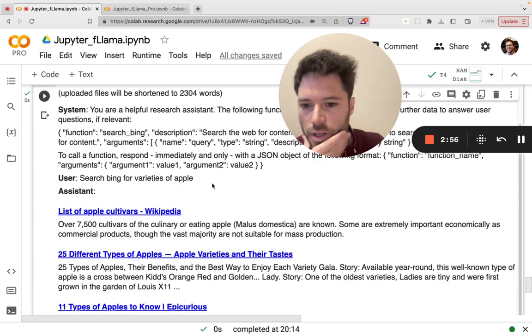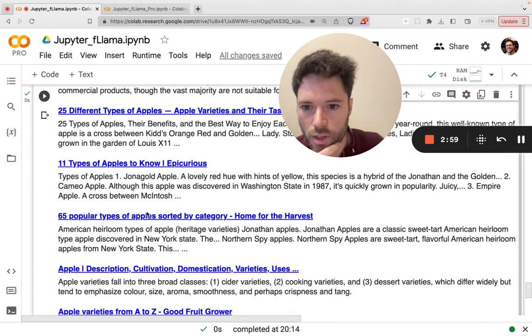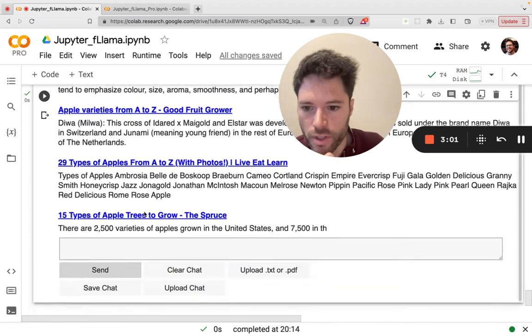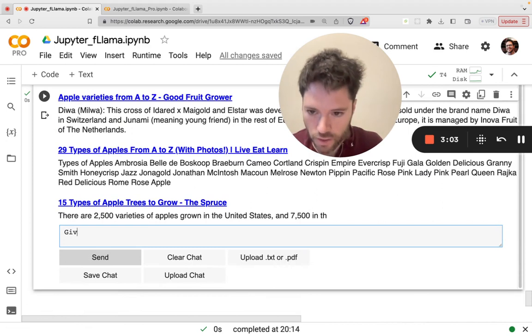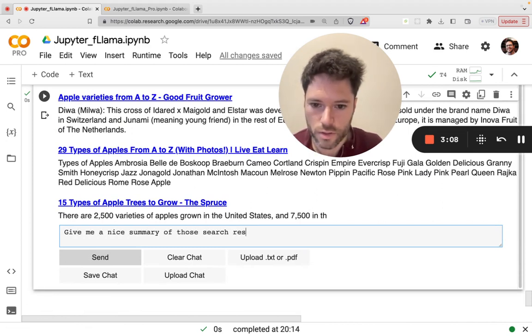You can see here that the function has been injected and is available for Bing to perform that search. And here you have a list of results that are returned. You could click on any of these hyperlinks if you like.